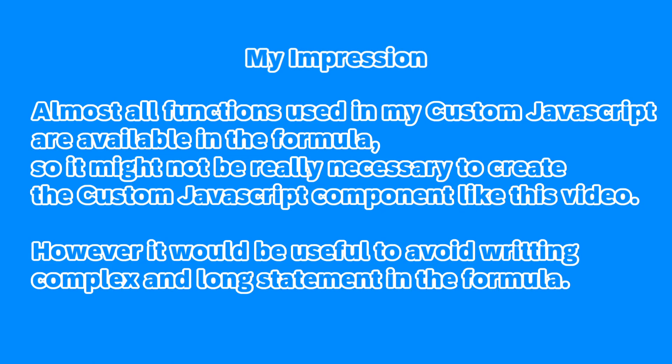My impression. Almost all functions used in my custom JavaScript are available in the formula, so it might not be really necessary to create the custom JavaScript component like this video. However, it would be useful to avoid writing complex and long statements in the formula.